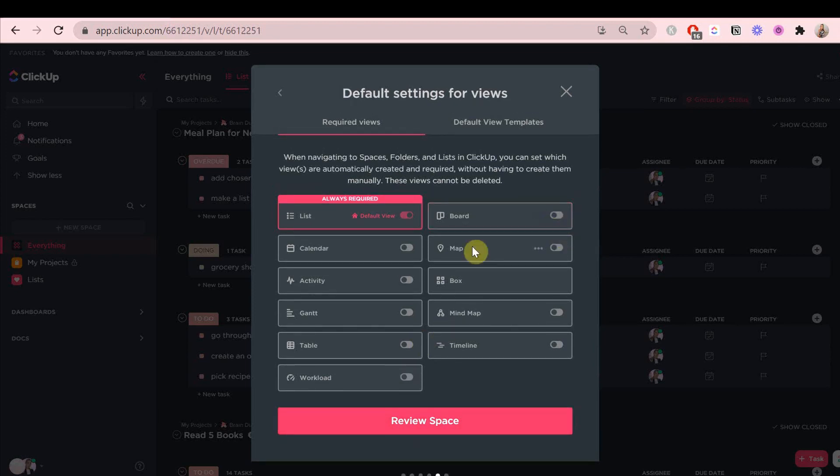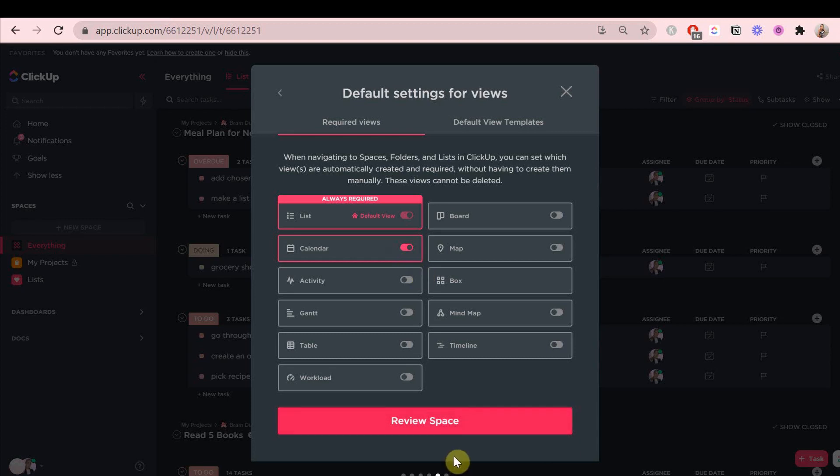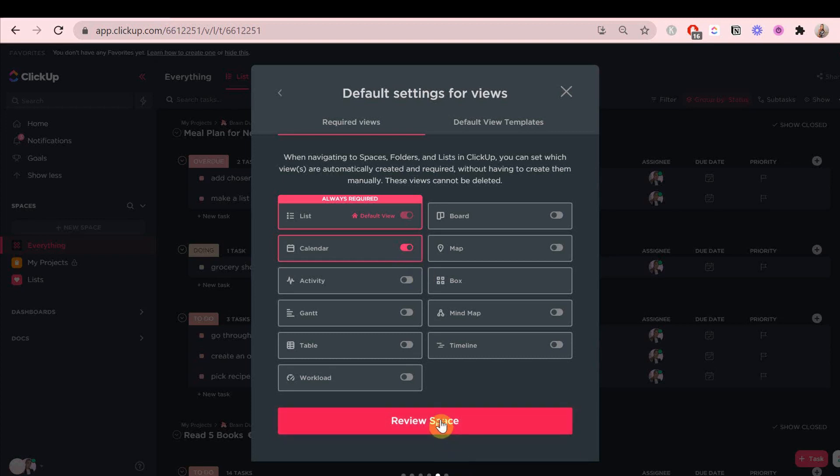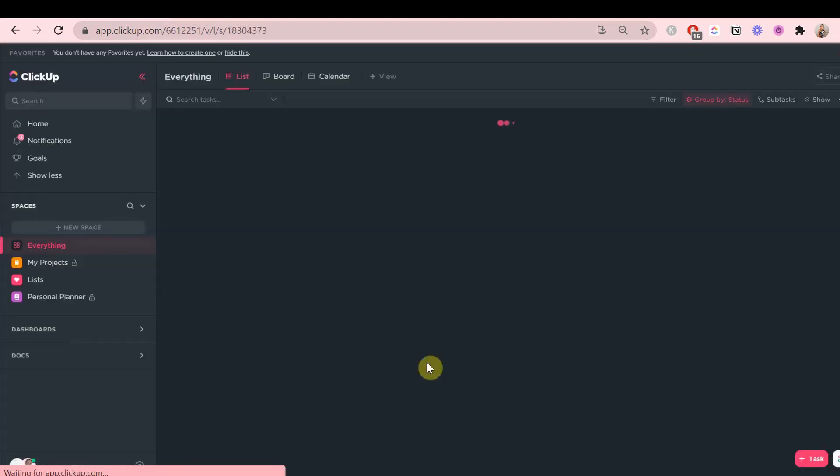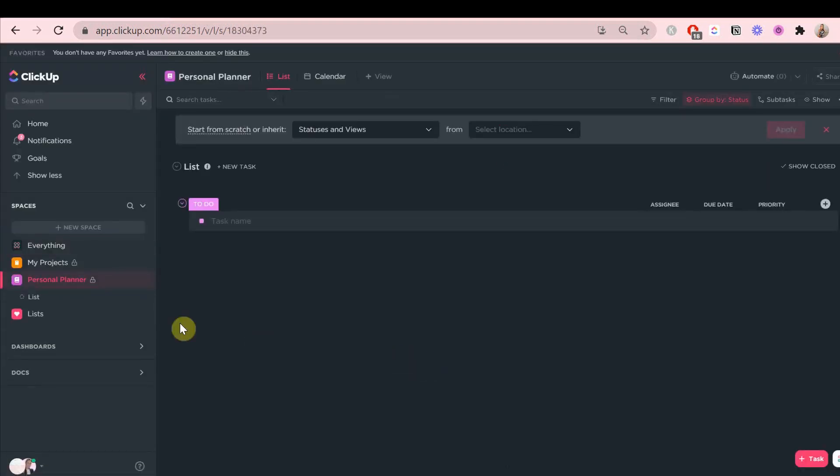You can always add more views to your lists, but these views are the ones that will be in every single list no matter what. So you want to keep things very simple. Don't add anything you don't completely need, and if you realize you do need them afterwards, you can always change it.